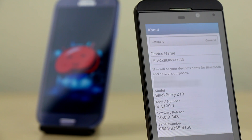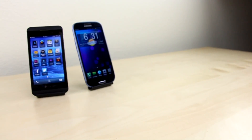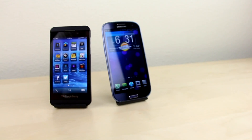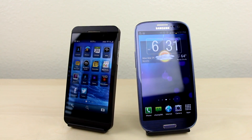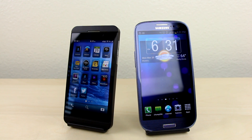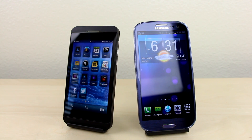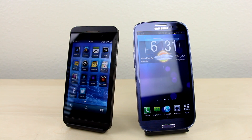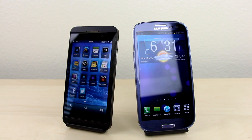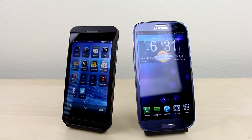The reason why we're using the S3 and the Z10 here is because not only can both phones be considered the flagship device for their respective operating systems, but they are also nearly identical in hardware, which should give us a pretty good idea as to which OS is actually faster.